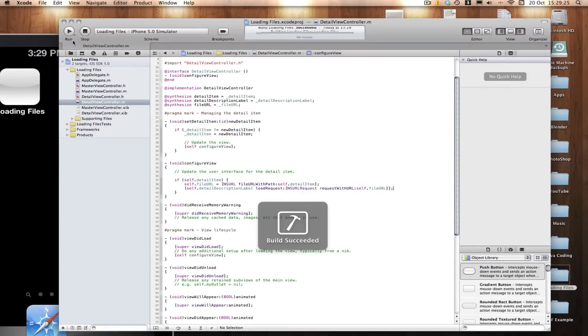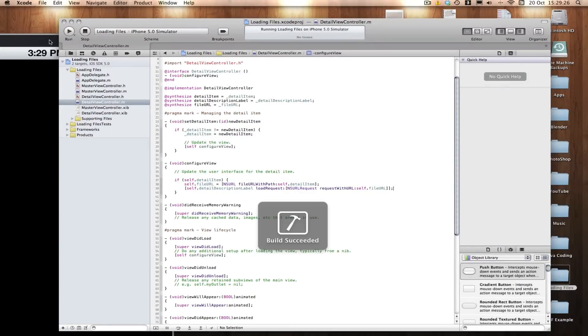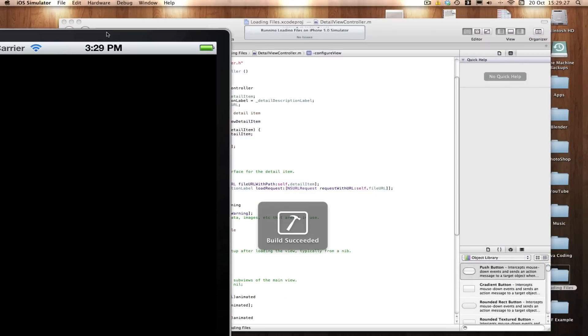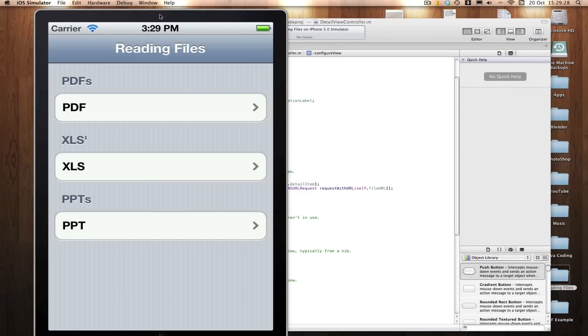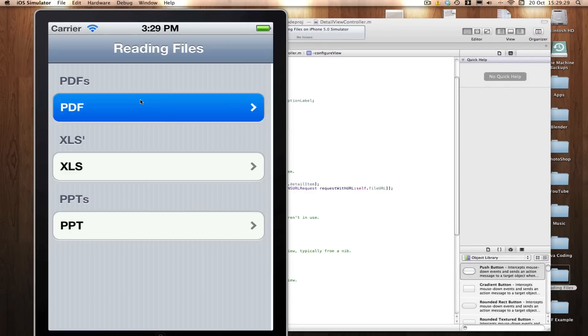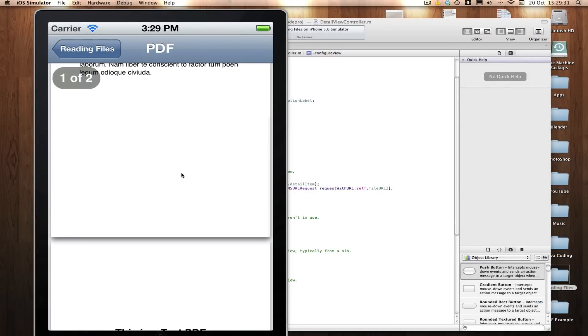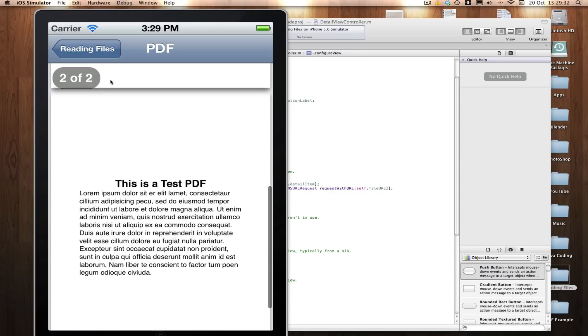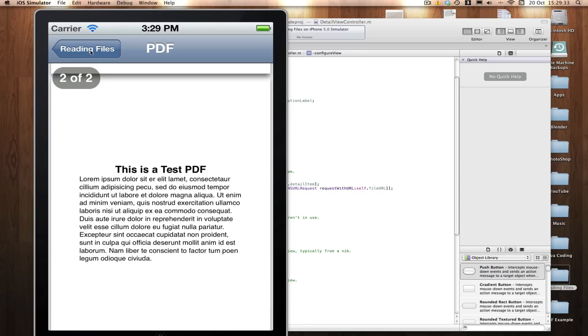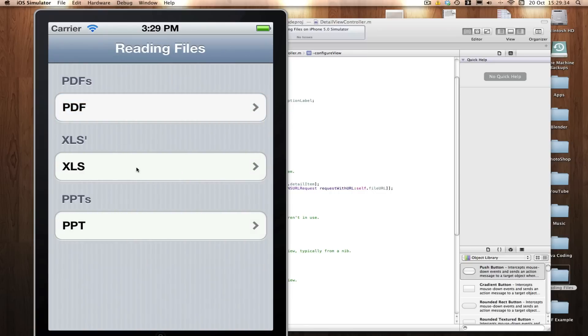So if we build and run, you'll see how this looks slightly better, I think. So PDF here, you see it will load a PDF. And we get these nice two things here.